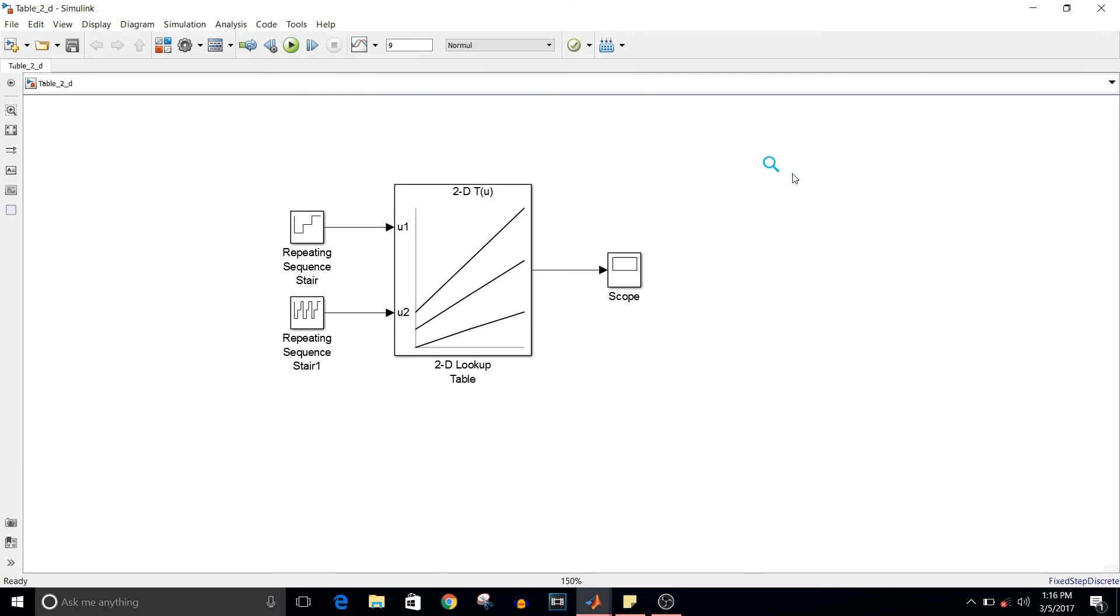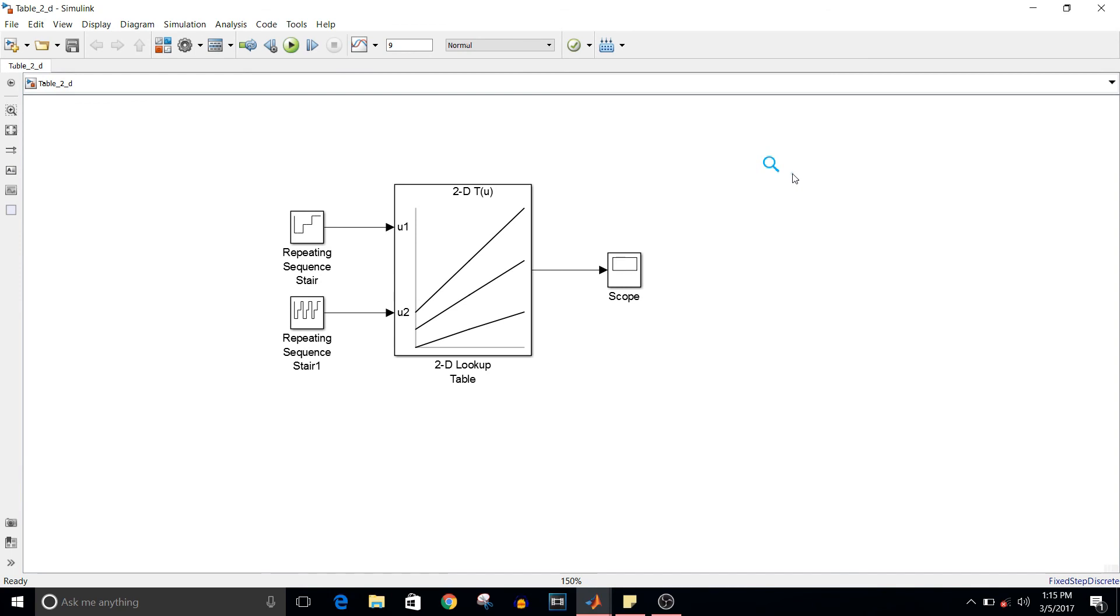Now if you think of fuel table, which is a two-dimensional table in which the load and the RPM is provided, and based on that the table value is selected. That's how they implement fuel table in automotive industry.